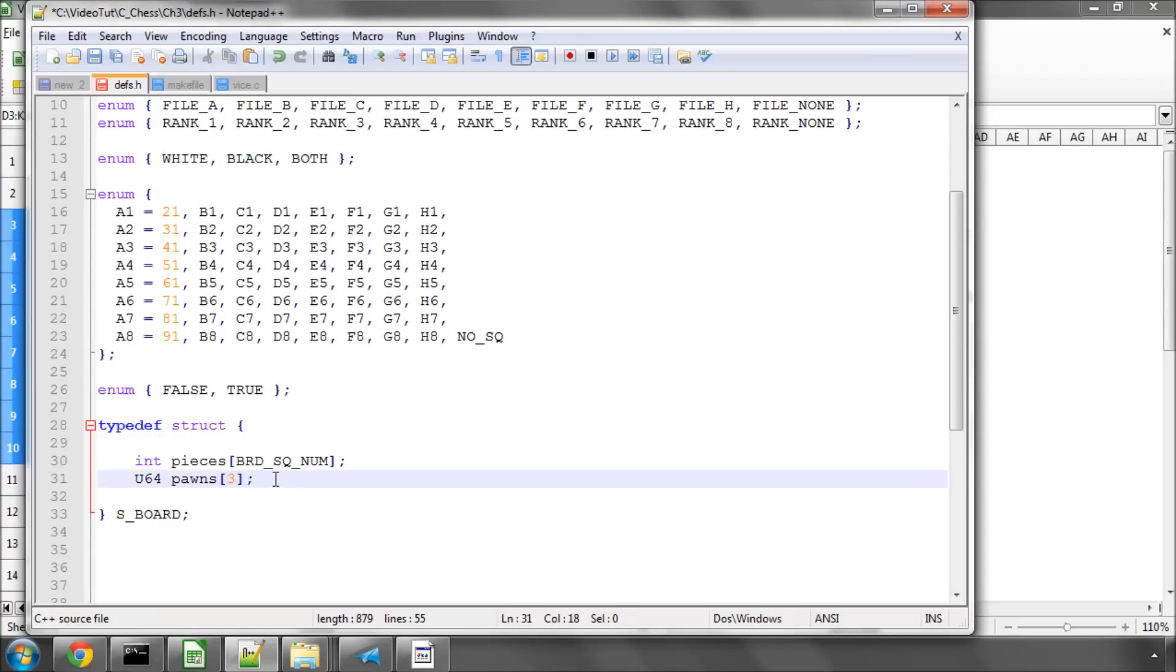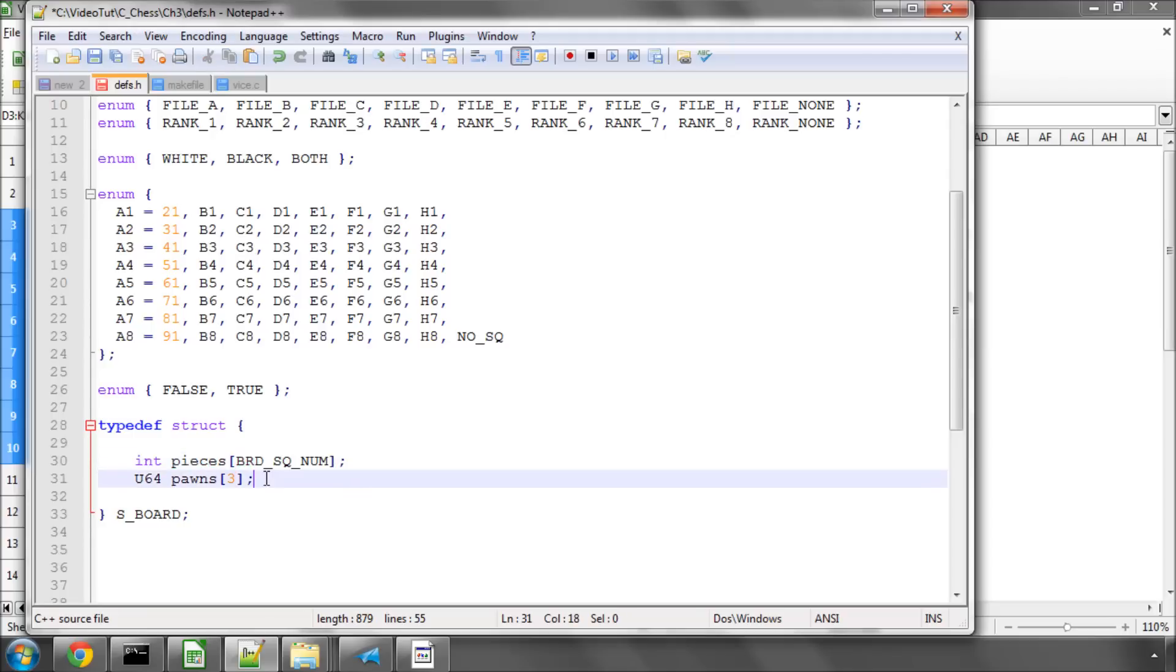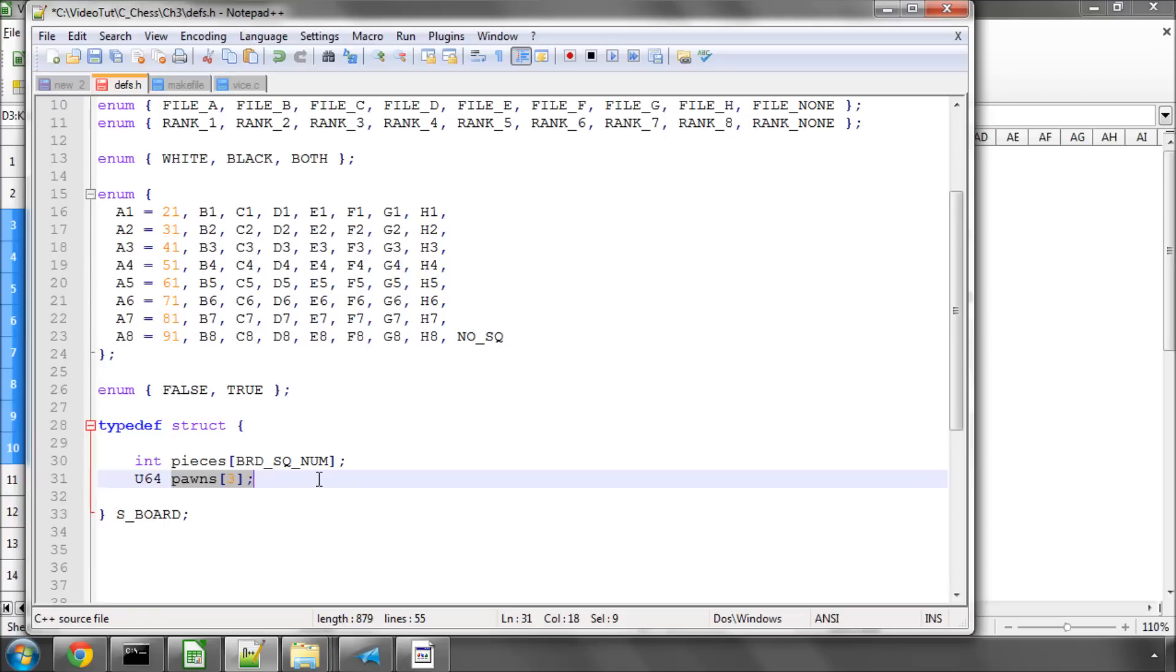And the reason I'm doing this, because we've already got the pawns represented inside this pieces array here, is that when we come to evaluate our position, when we're actually searching and playing a chess game, it'll make it a little bit easier to decide which files and ranks are free or occupied by pawns. And it'll also make the evaluation of things like passed and doubled pawns a little bit easier and a little bit quicker, and certainly easier for me to visualize. So these will be used a little bit later in the development of the engine.